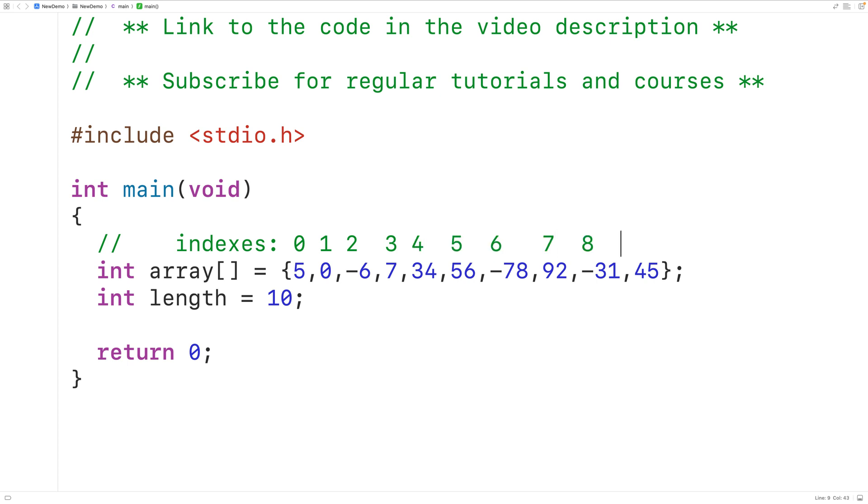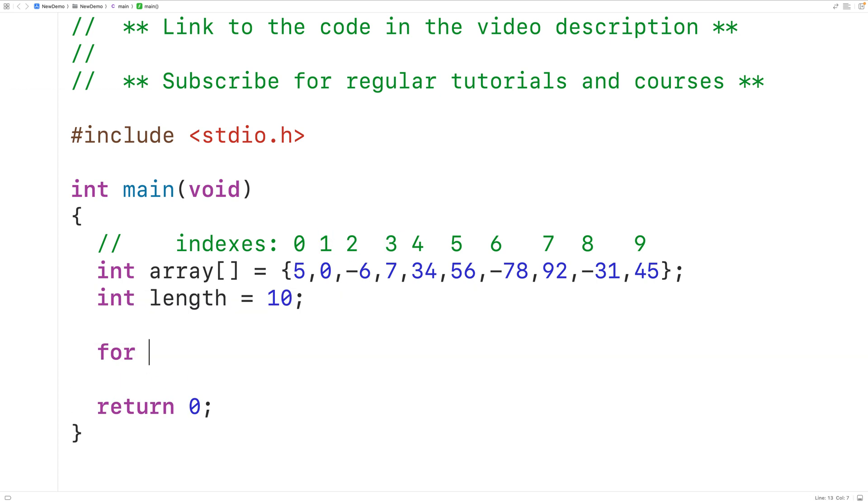We'll use this to create our loop. We're going to have a counter variable called i and this counter variable is going to move through each index of the array with each loop iteration. We'll create a for loop and we'll declare and initialize the counter variable i to 0 because 0 is the first index in the array.